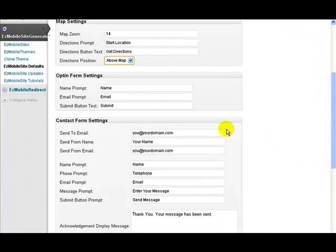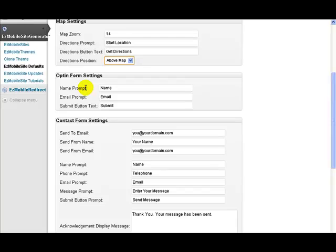If you've put an opt-in form, then this is the prompt that goes next to the place where they enter their name. And the same for where they enter their email. And this is the text that goes on the submit button.